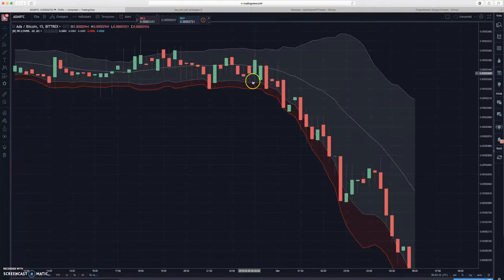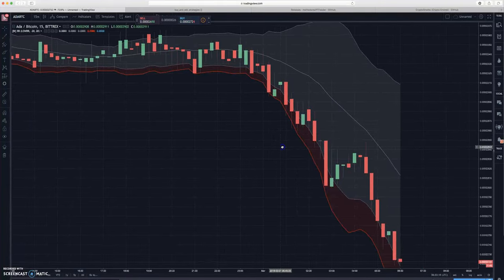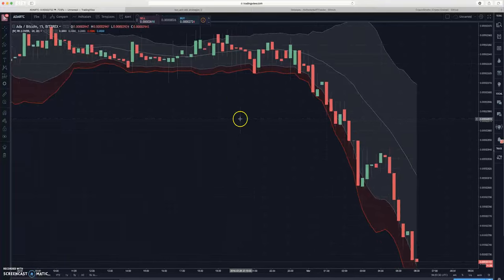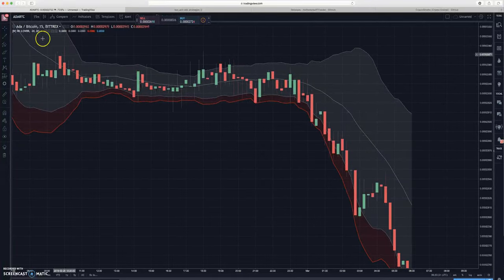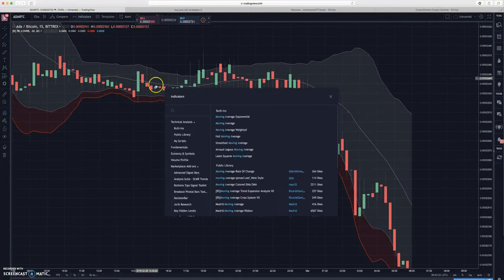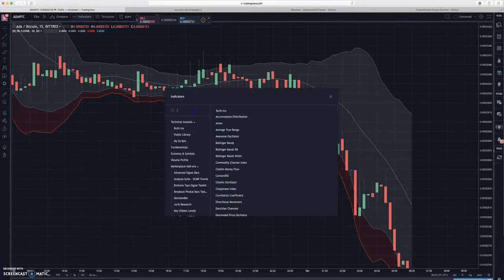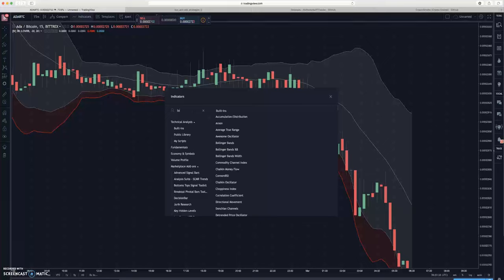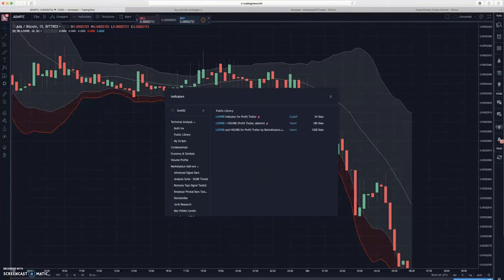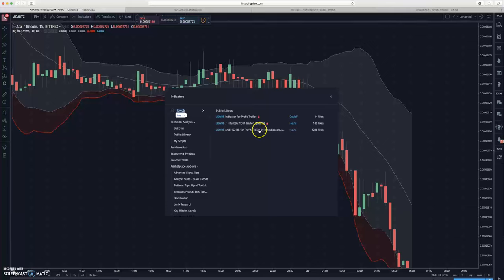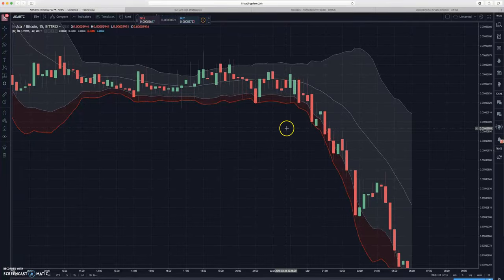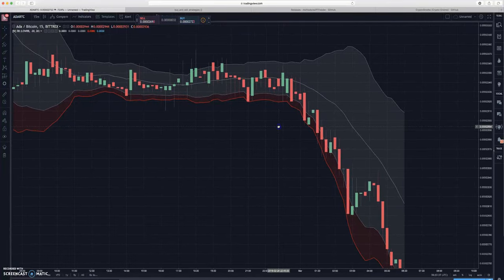Basically you're gonna be buying in this red region and that's what you're telling your bot to do. And if you want to get this indicator, just type in 'low BB' and it's the last one - Low BB and High BB for Profit Trailer by Bot Indicators.